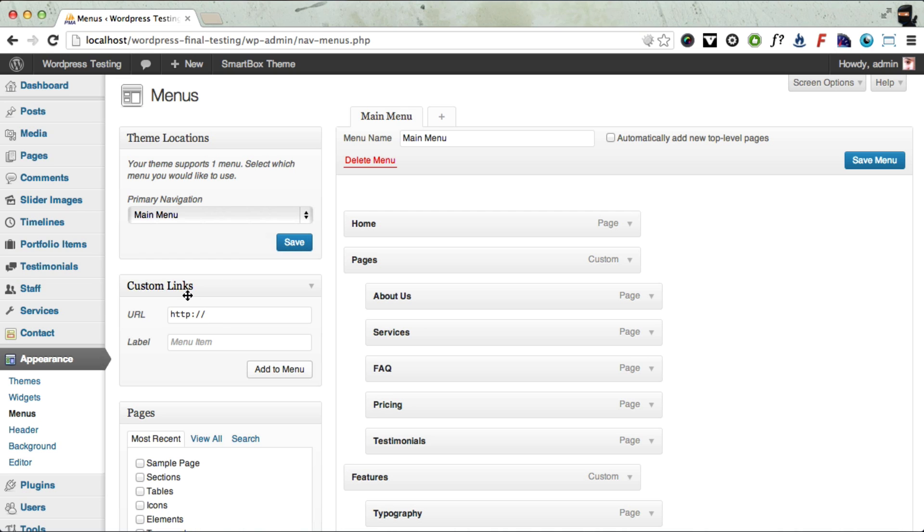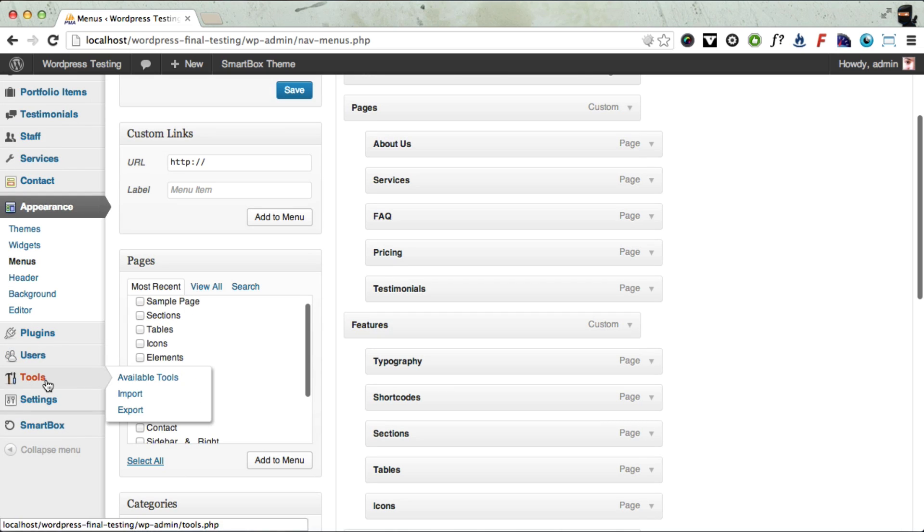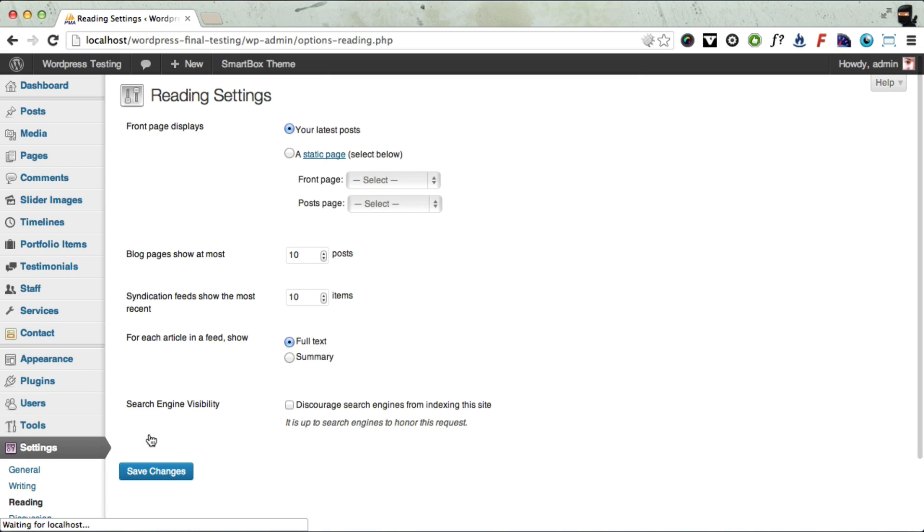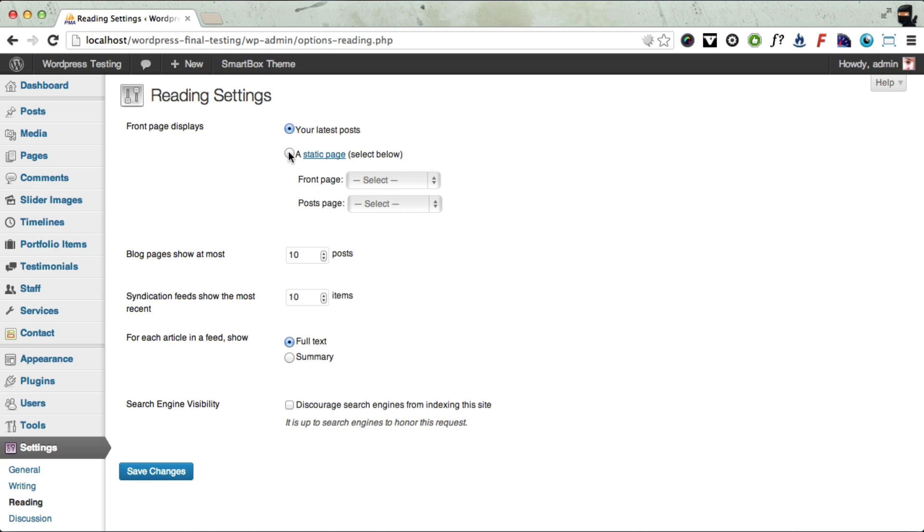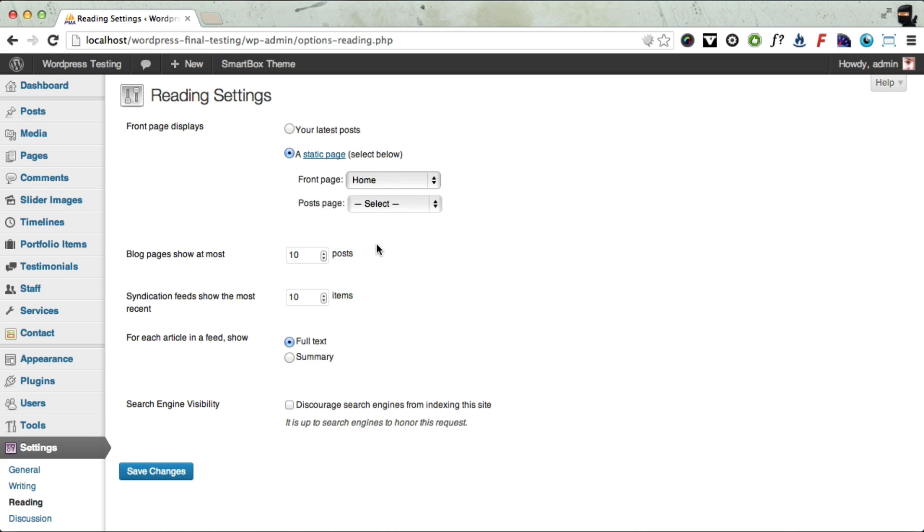So now we want to set the front page to be the home page of the website. So we go to Settings, Reading. And now you want to make sure that instead of being a blog, you want to use a static page for your home page. So click the static page radio option there, and now you want to click for the front page, you want to select the home page. Click Save Changes.